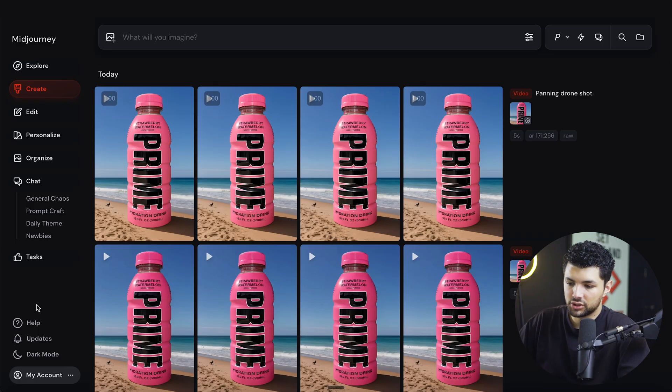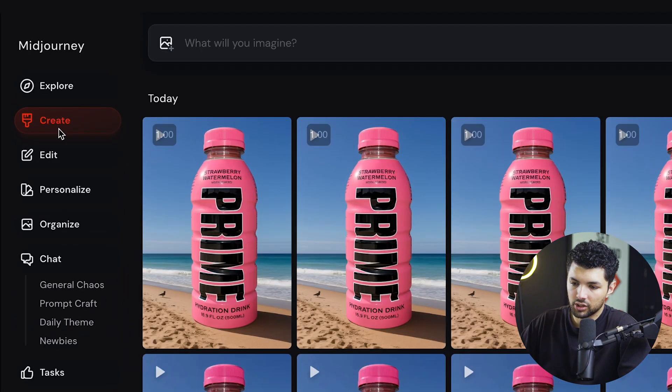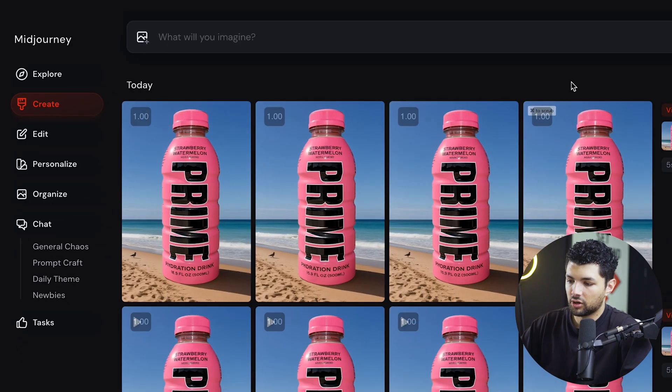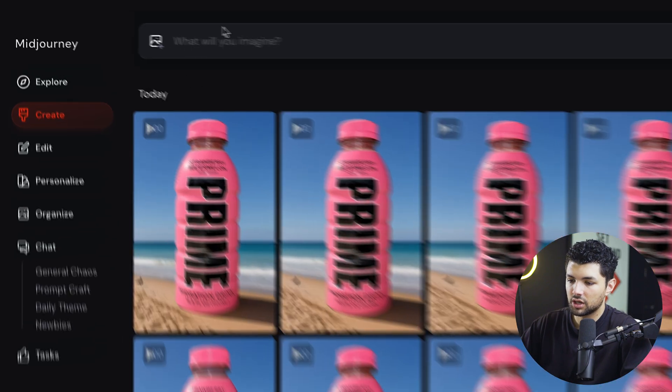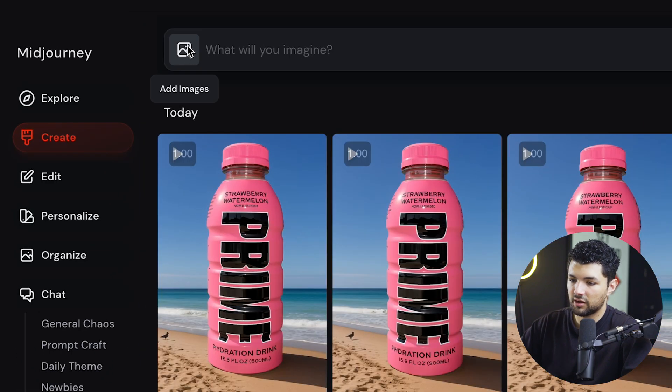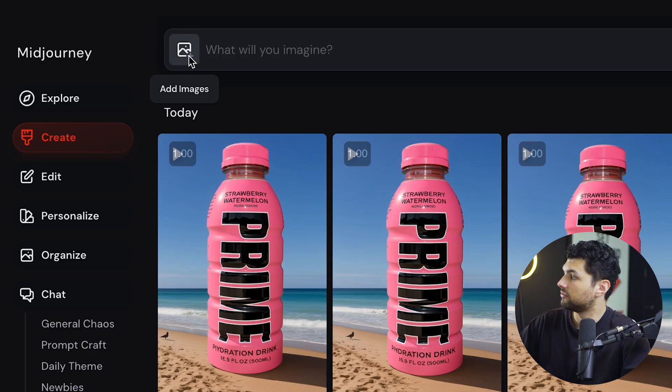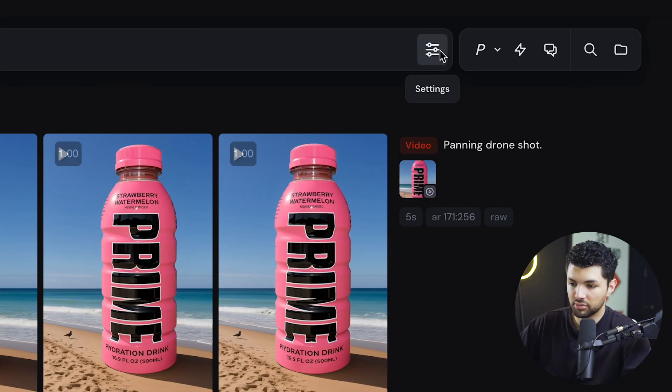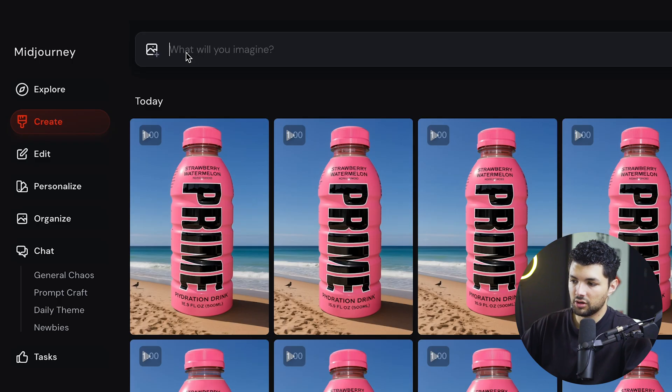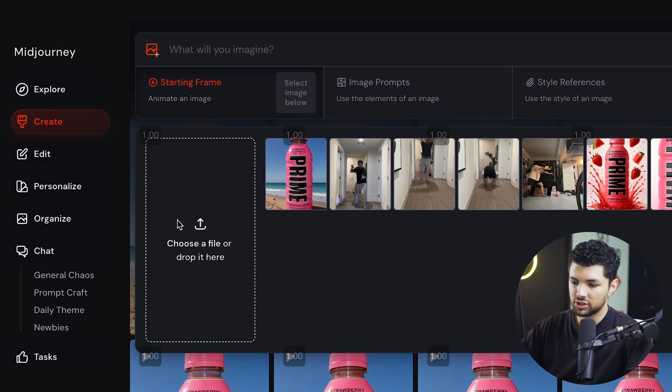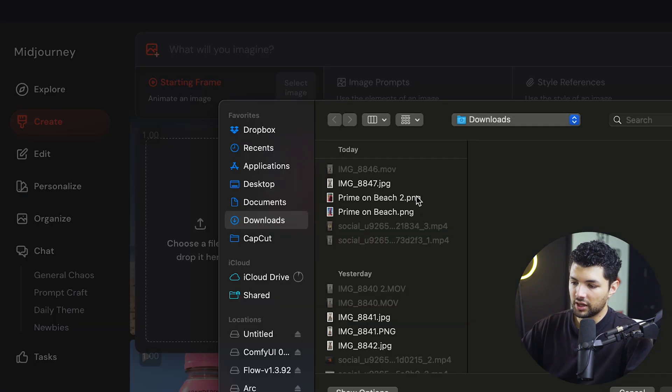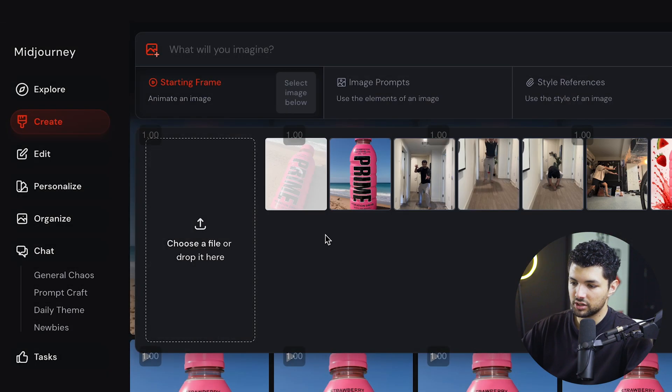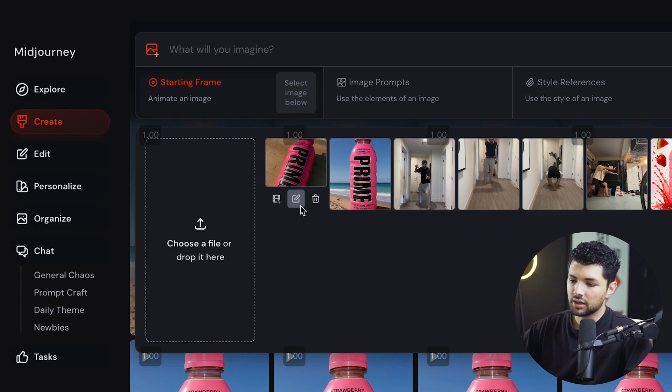And after we've subscribed to Midjourney, we want to go to the Create page. And once we hit the Create page, we'll be greeted with our previous work. And then we'll have our prompt input box right here and our image input box right here and our settings input box. So for this video, what we want to do is press Add Images. And then we'll add the file of the image that we just generated with ChatGPT.